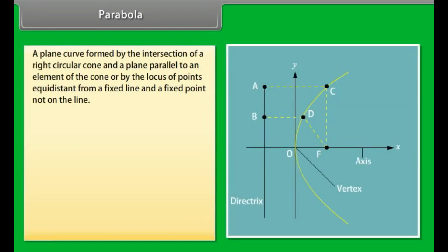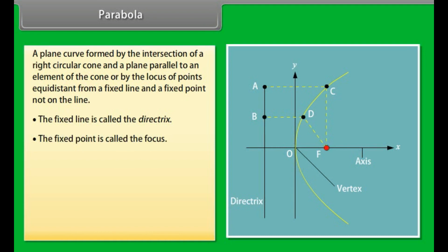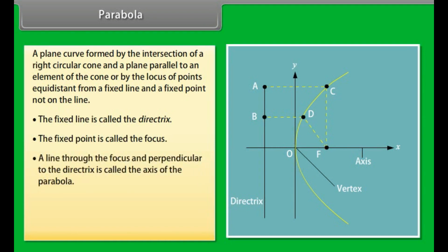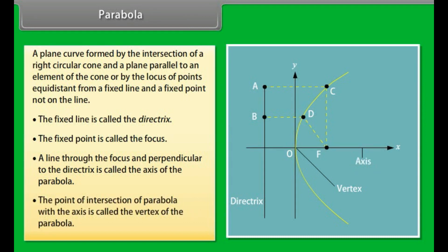Parabola. A plane curve formed by the intersection of a right circular cone and a plane parallel to an element of the cone, or by the locus of points equidistant from a fixed line and a fixed point not on the line. The fixed line is called the directrix. The fixed point is called the focus. A line through the focus and perpendicular to the directrix is called the axis of the parabola. The point of intersection of the parabola with the axis is called the vertex of the parabola.